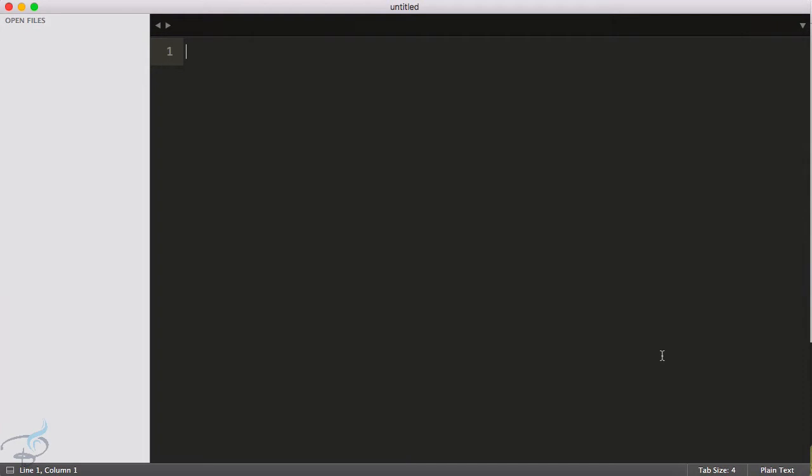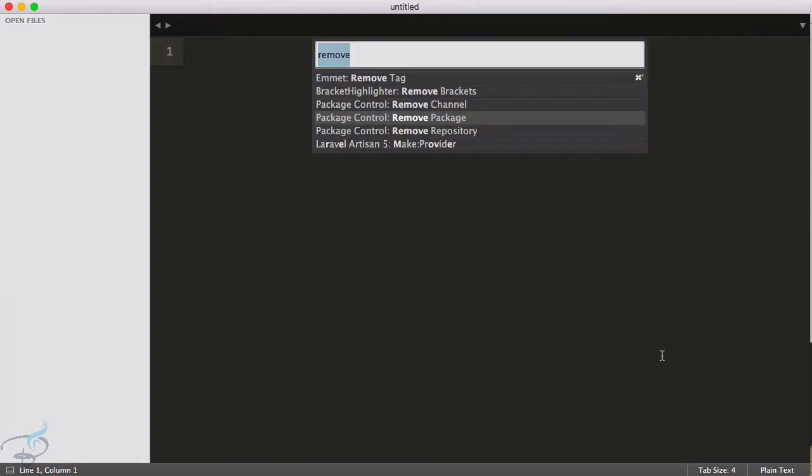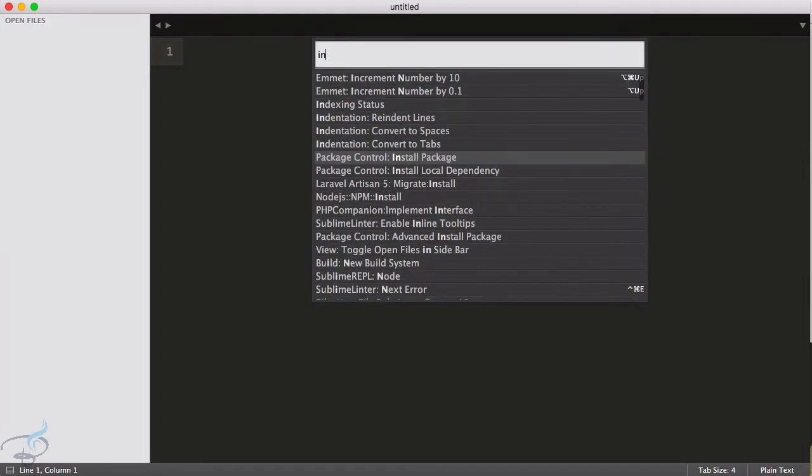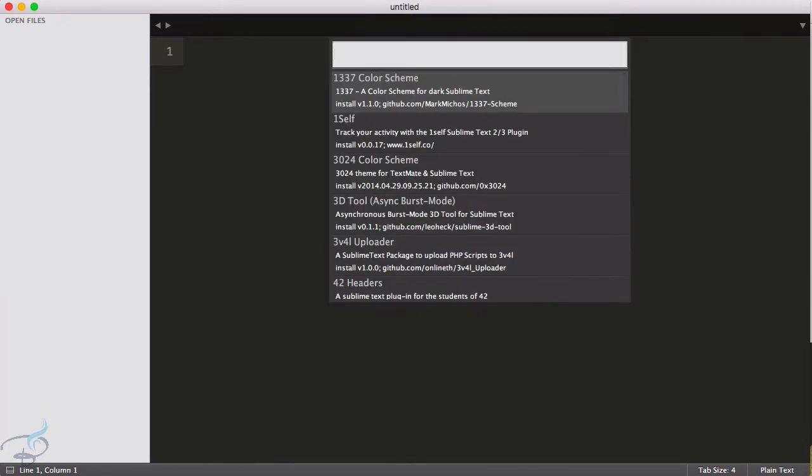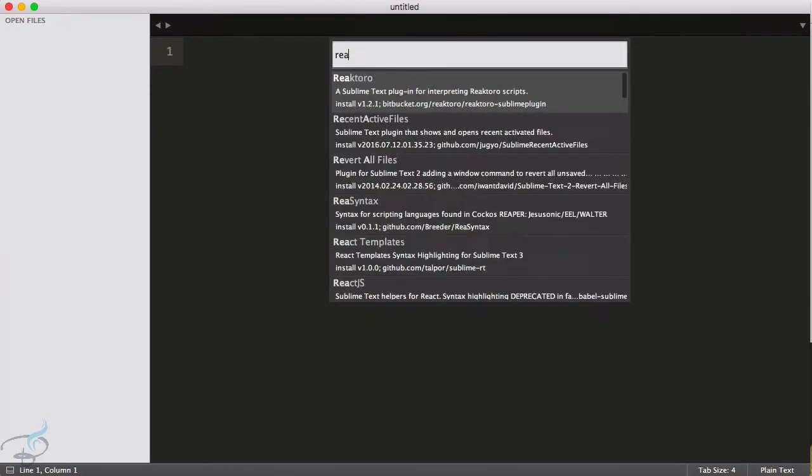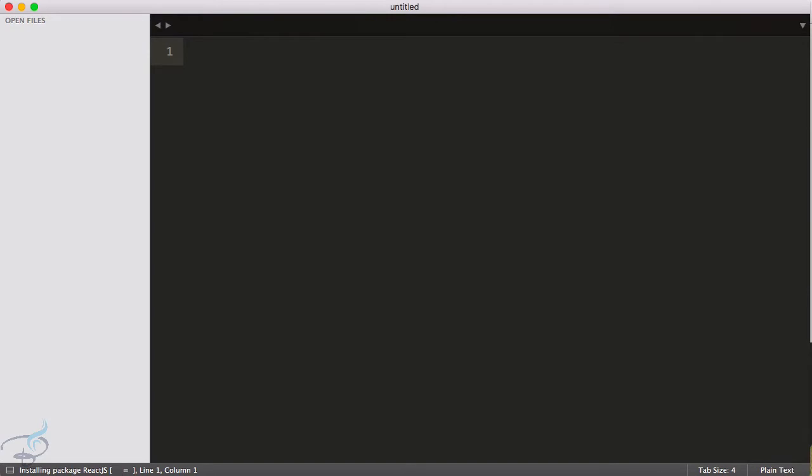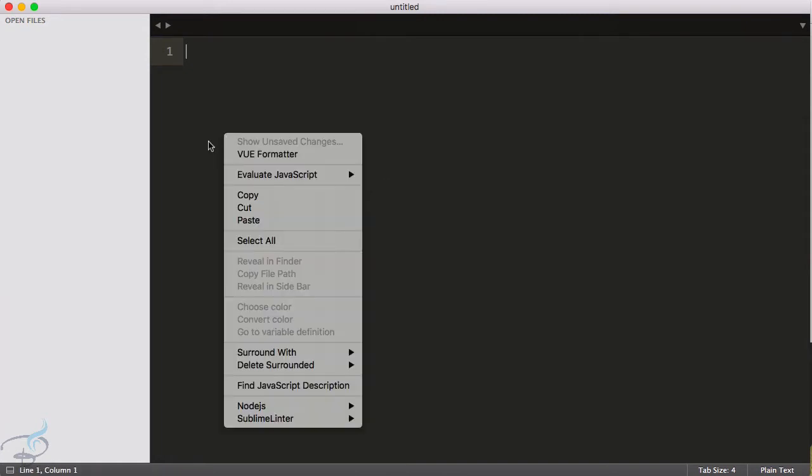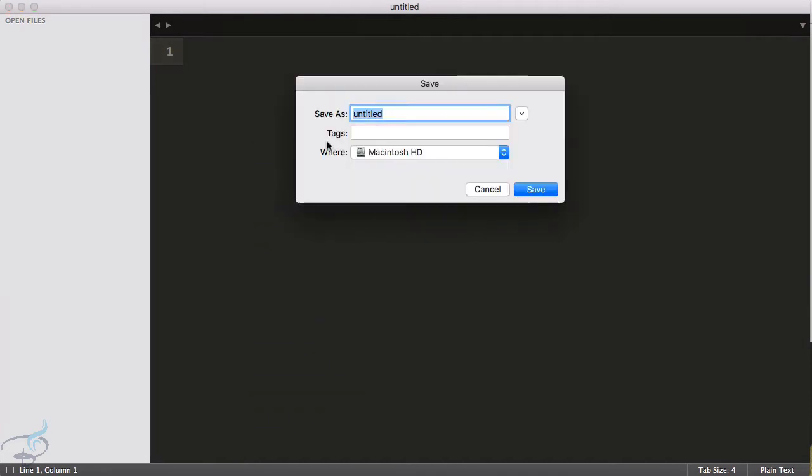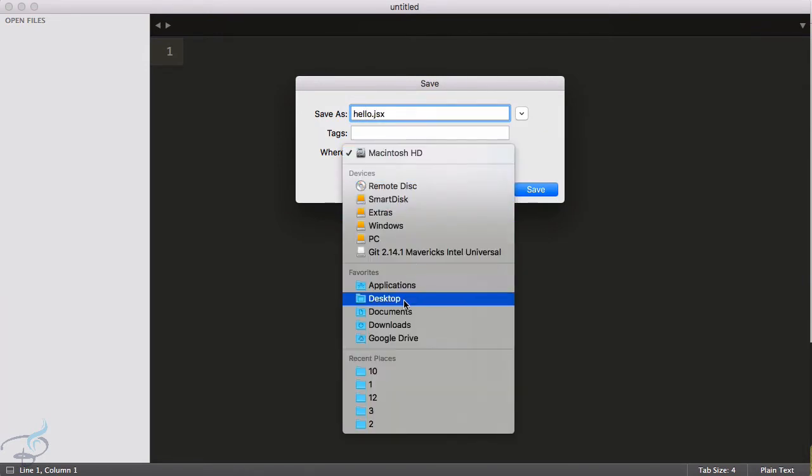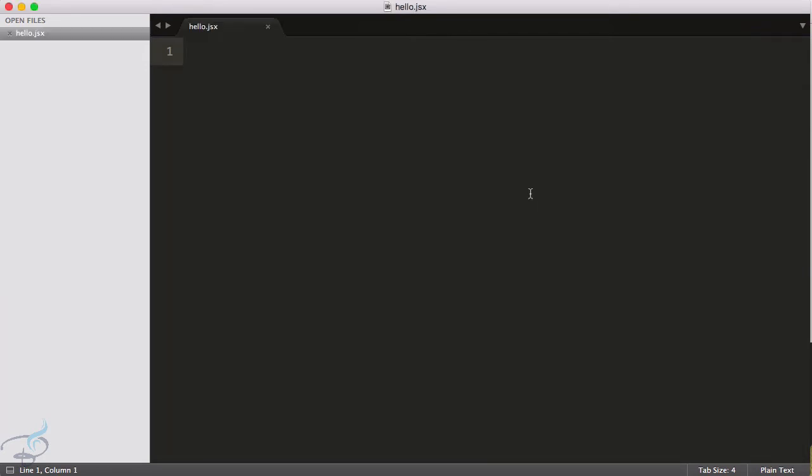Okay, so let's press Control Shift and P and say install package. And here just type React and you can see the second one, the React JS is here. So hit enter to install that package and you can see it's installing here at the bottom. And let's now do one thing, save a file, so I will save it with .jsx.